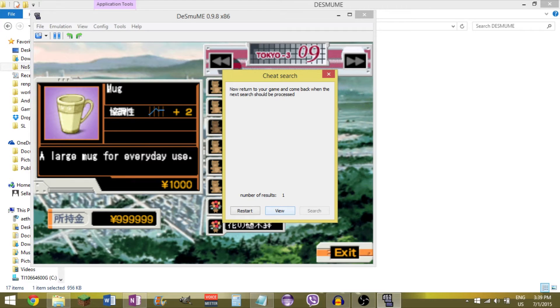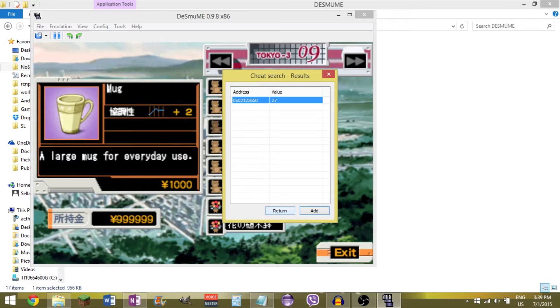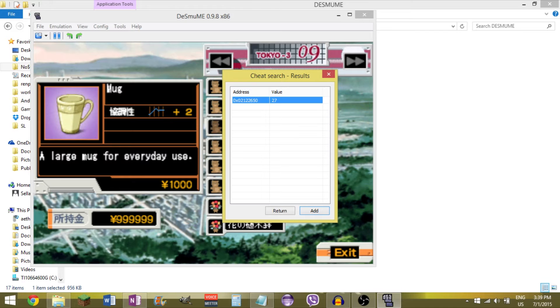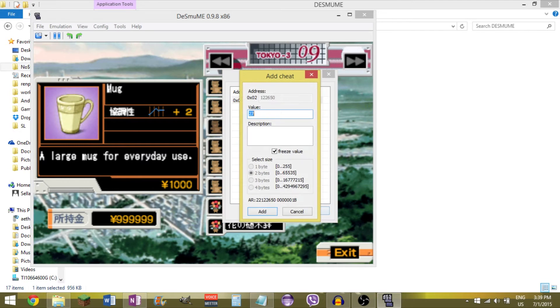Now if there were more than one, I'd change it again and keep doing searches like that. But this time only one thing came up. So we're going to view it. Alright. Here is our address for social. So I want to have that selected. It's the only thing, so it already is. If there were only two, I'd just put a code for both of them. But I hit add.